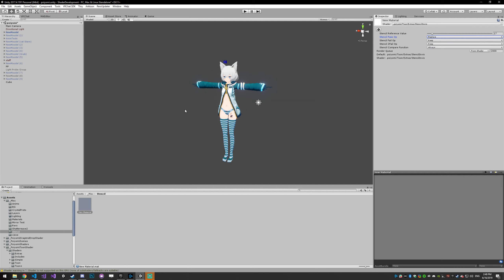This model renders at queue 2000, because it's using the cutout or opaque shader. We want to render the cube before the model renders, because the model needs to be able to look for that number — and if the cube hasn't rendered yet, that number is not going to exist. So I'm going to set the render queue for the cube to 1999, one before this renders.